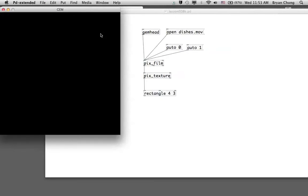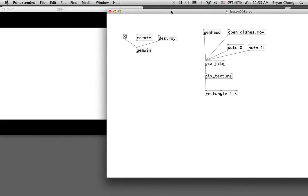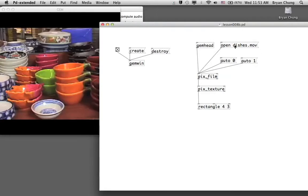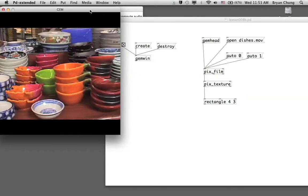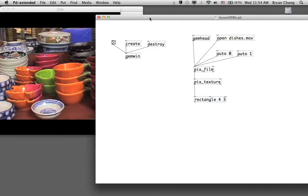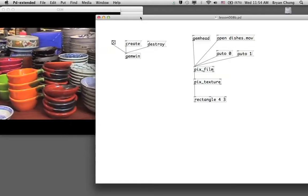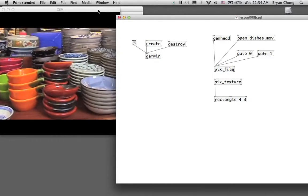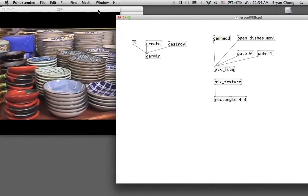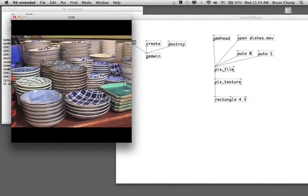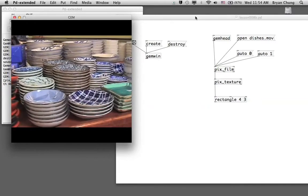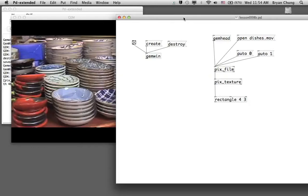Let's start the patch. When we click the 'open' message, the video appears on top of the rectangle, but it shows as a still image until we send 'auto 1' — then the video starts playing. You can see it plays from the beginning to the end and loops back. Clicking 'auto 0' stops playback.